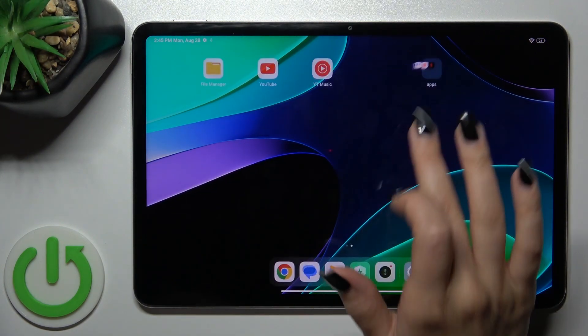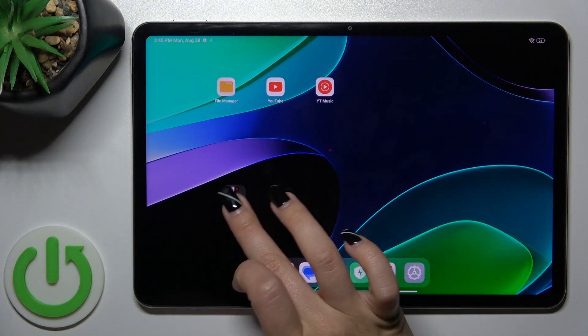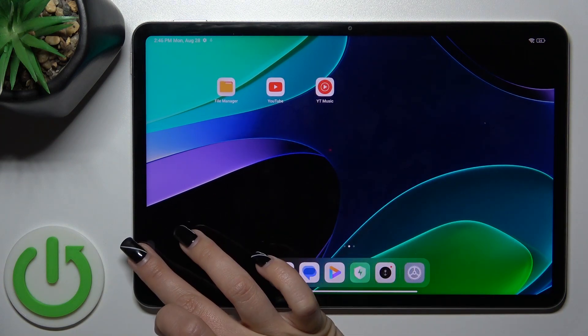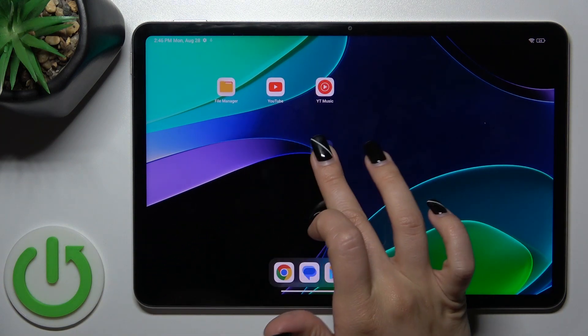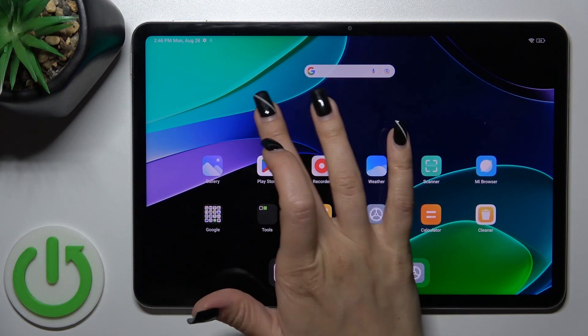To move the folder on the screen, or just between the screens, you should just hold and drag it by this way.